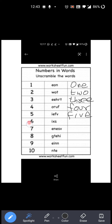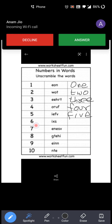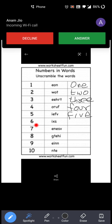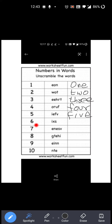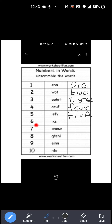Now see next one. This is six. So you have to write six over here: S-I-X. Okay?